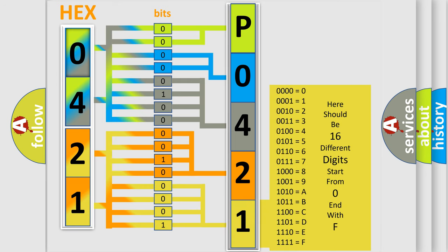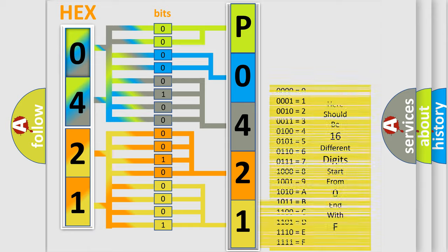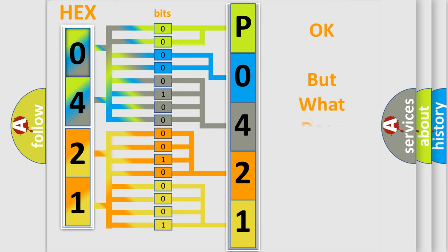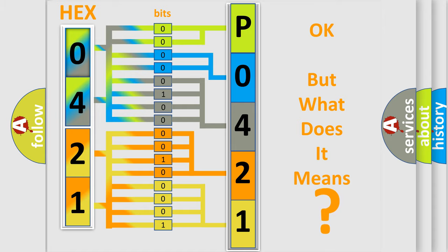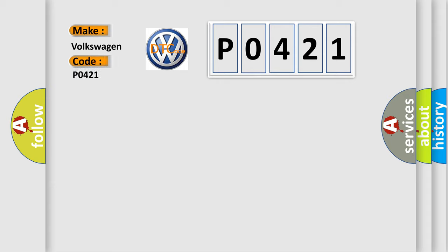We now know in what way the diagnostic tool translates the received information into a more comprehensible format. The number itself does not make sense to us if we cannot assign information about what it actually expresses. So, what does the diagnostic trouble code P0421 interpret specifically for Volkswagen car manufacturers?